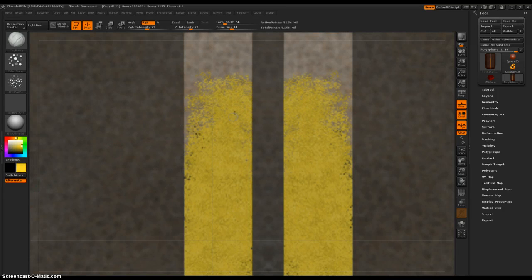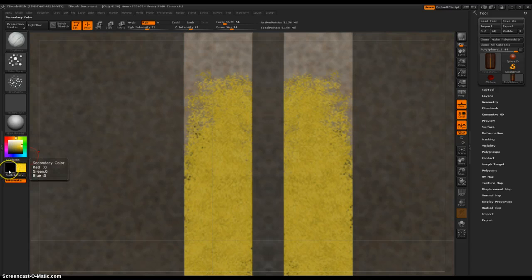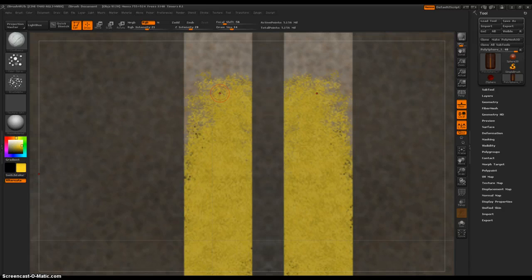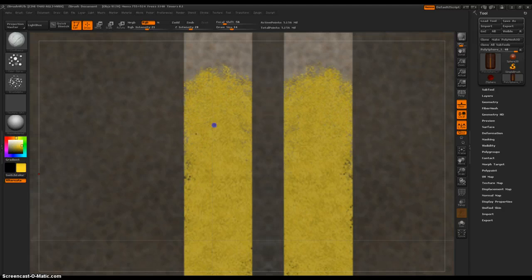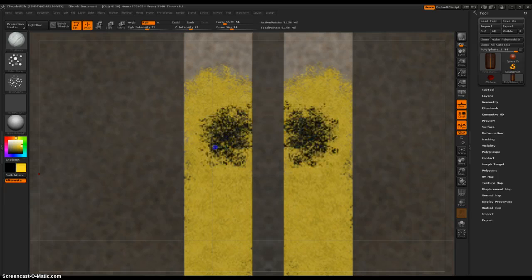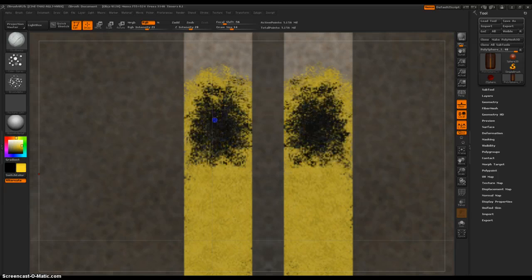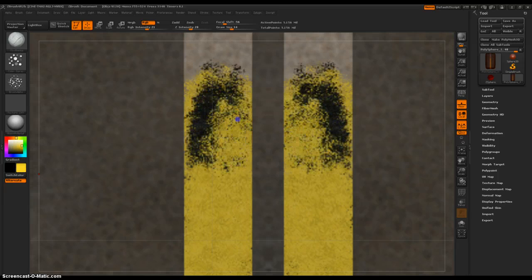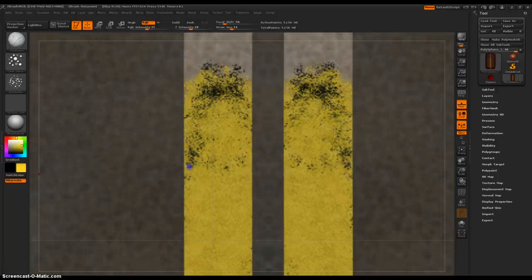To switch between the two, you can left click with your mouse and then hold down alt, which draws in black.